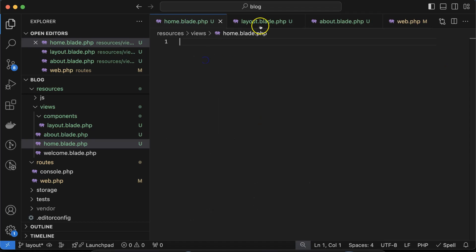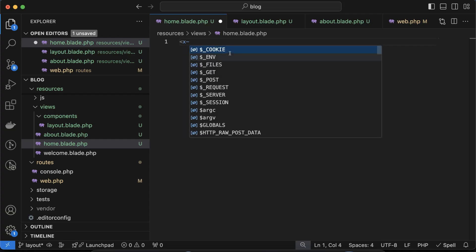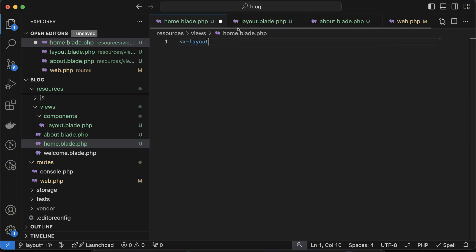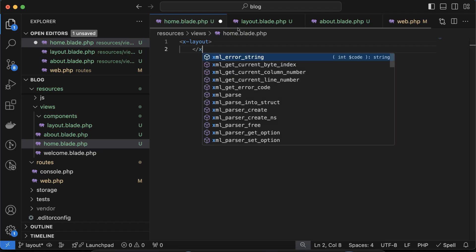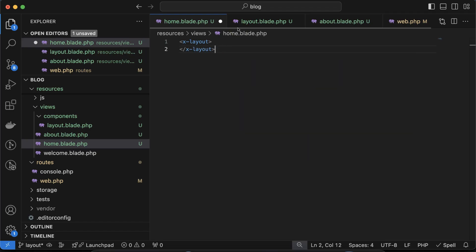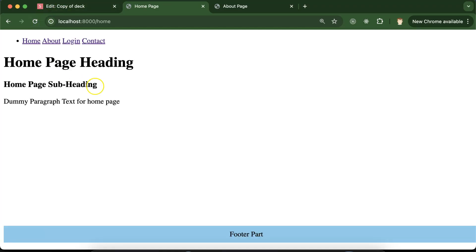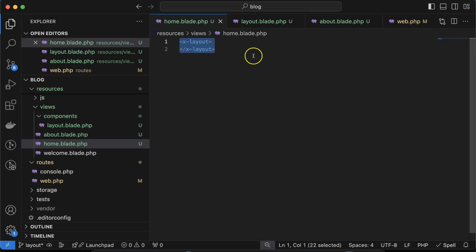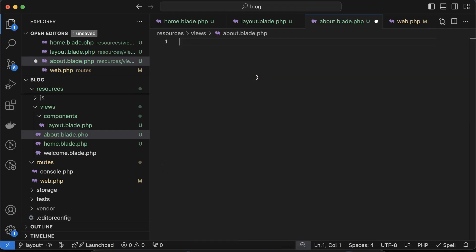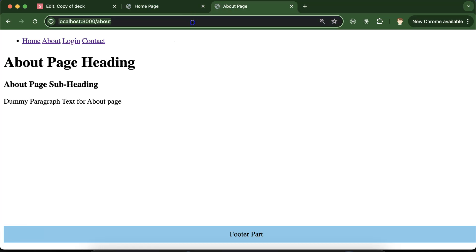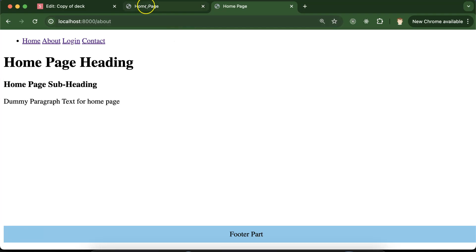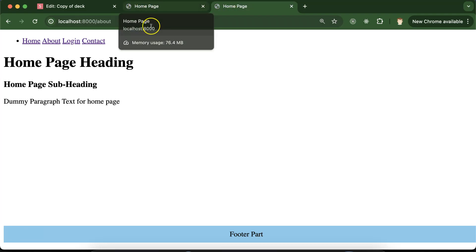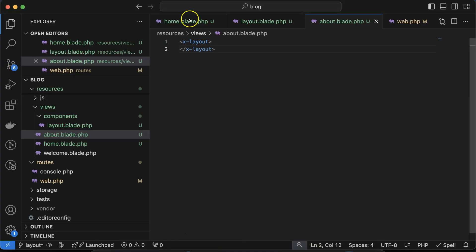Now in the home page, just use the layout component. When using a component, it should start with `x-` followed by the file name: `<x-layout></x-layout>`. Now you will see we have the full page because it's coming from the layout component. Similarly, if you copy this code into the about page, everything will be there too, but the content is currently static — showing home page content only.